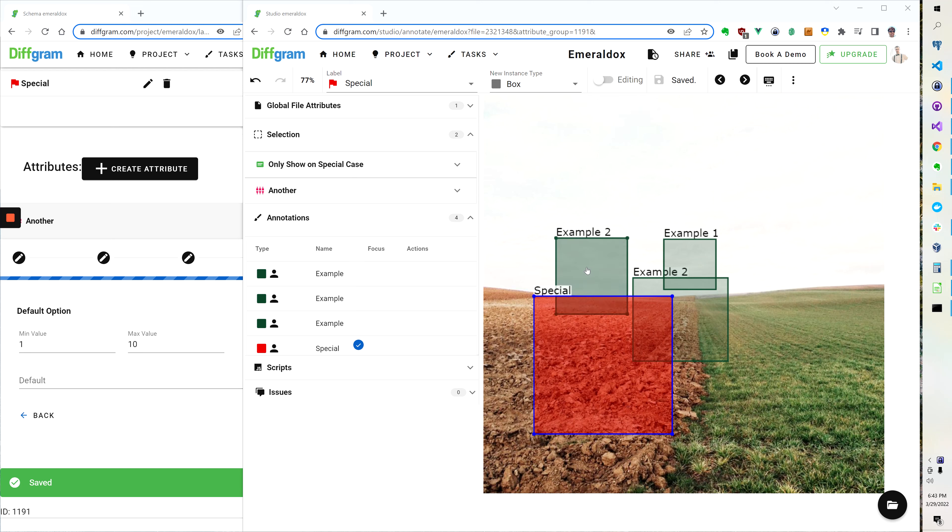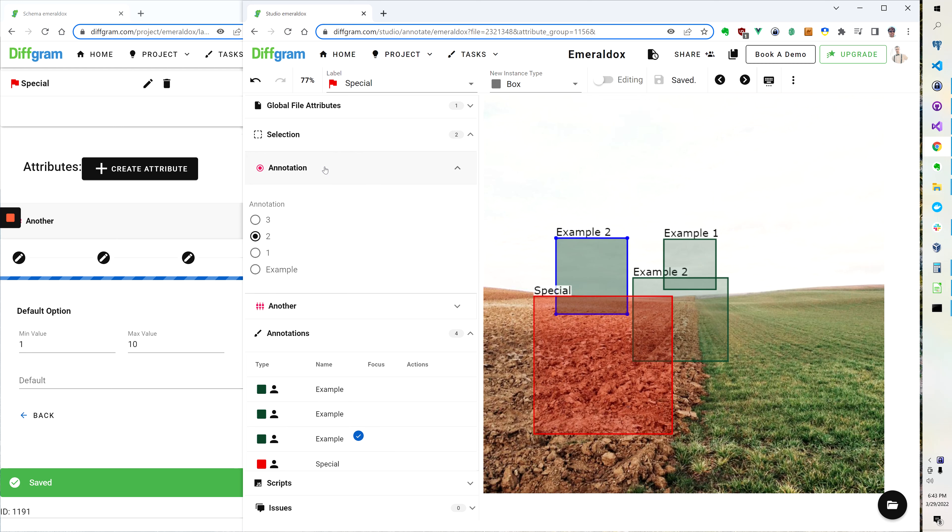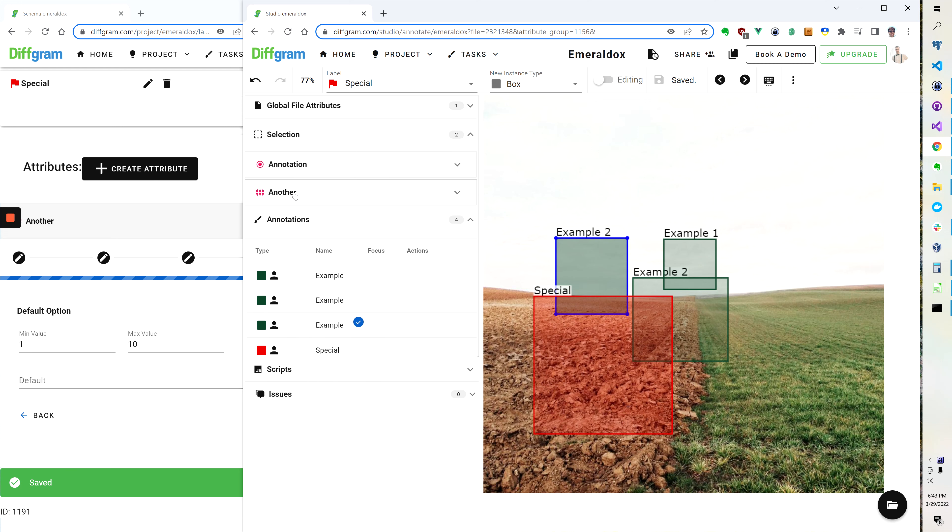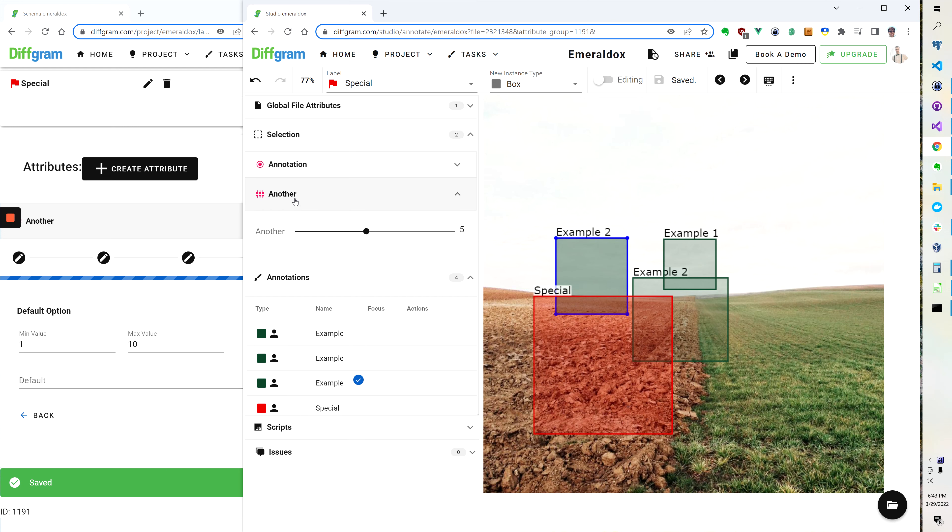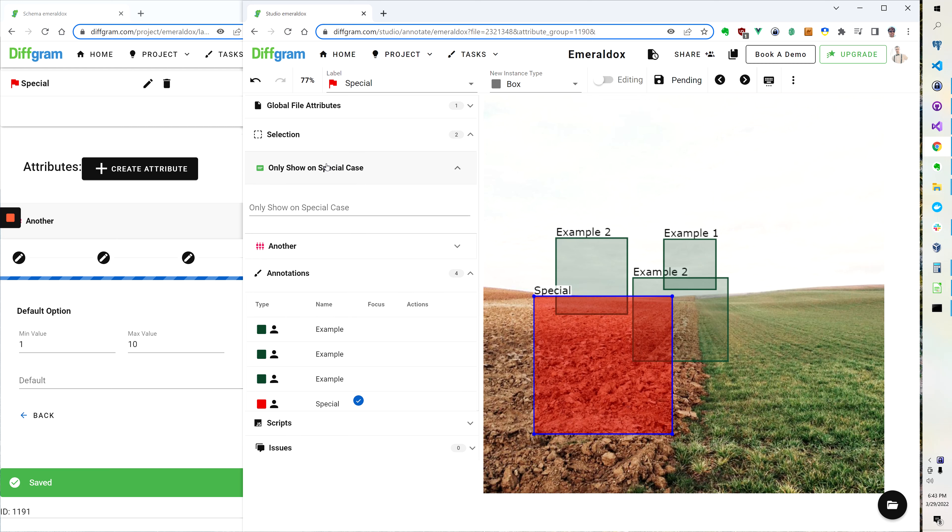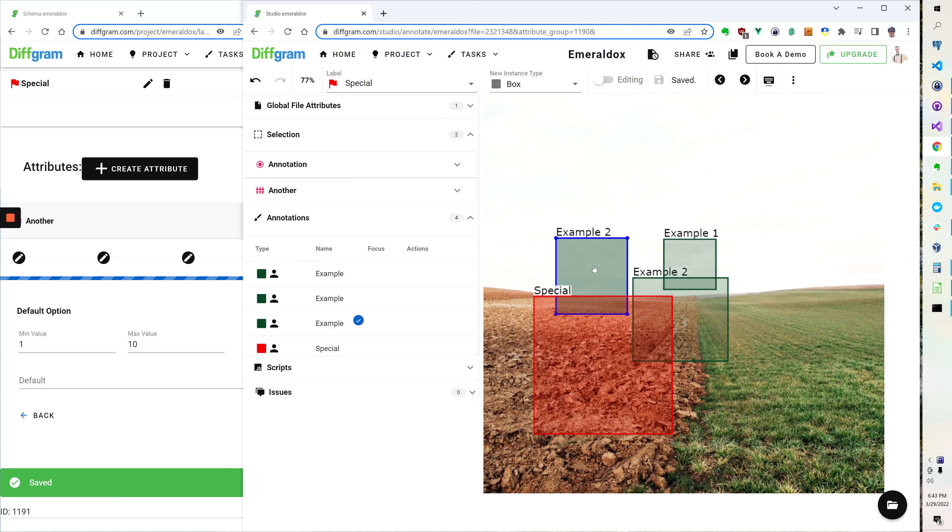So here if I click this one you see it says annotation here and there's whatever options I've chosen, and I've got another which is a slider. If I click this you see we still have another but we also have this only shown special case. So in this example based on the label we're conditionally showing the attributes.